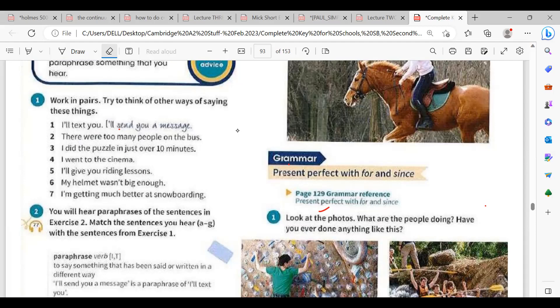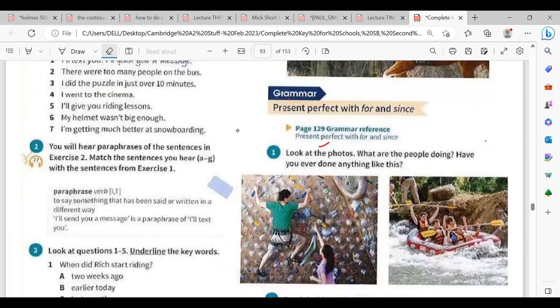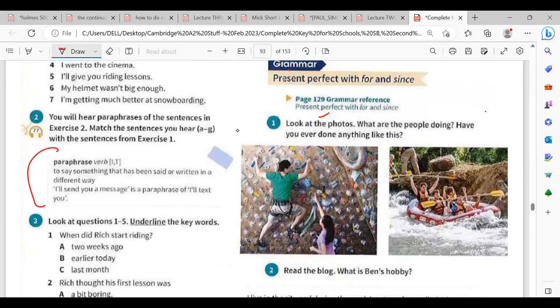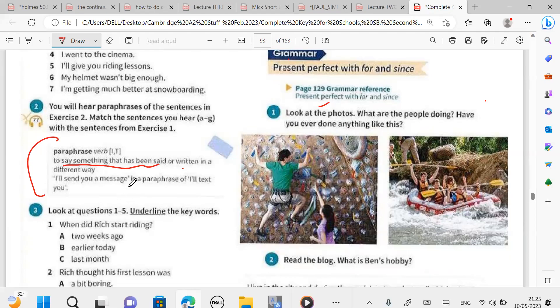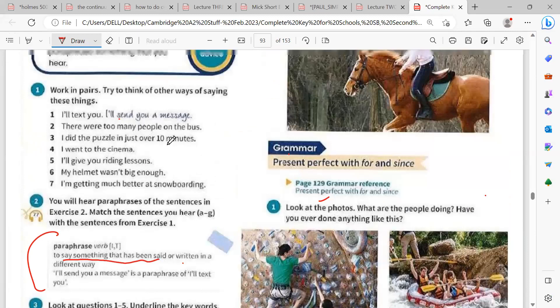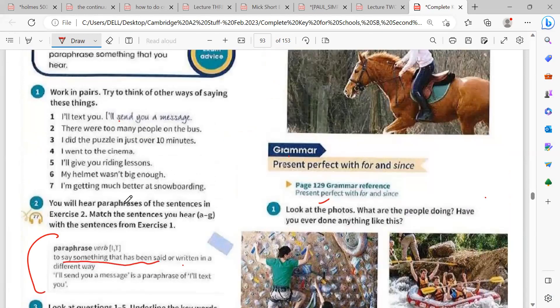Paraphrase is defined as: 'to say something that has been said or written in a different way.' Now let's listen and match the phrase you hear to the right statement, from one to seven. Number one is already done for you, so focus on two through seven.